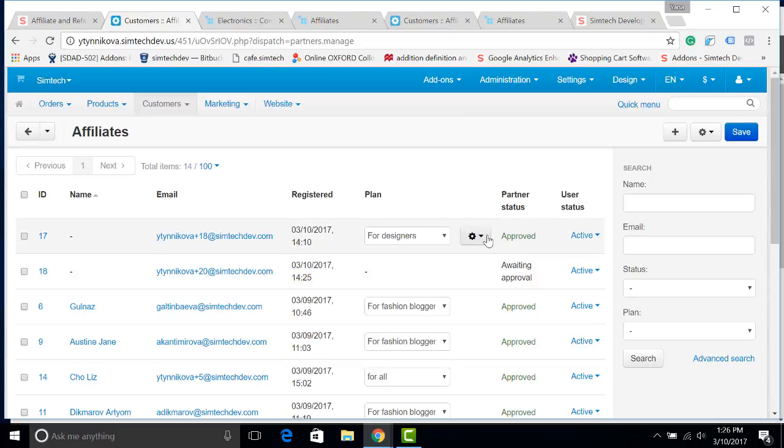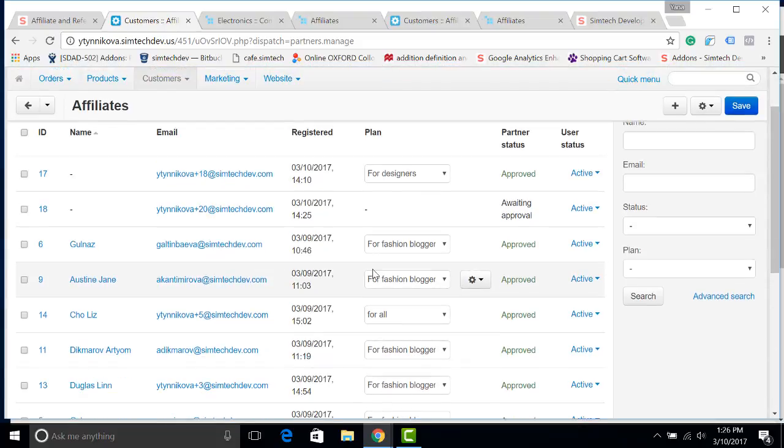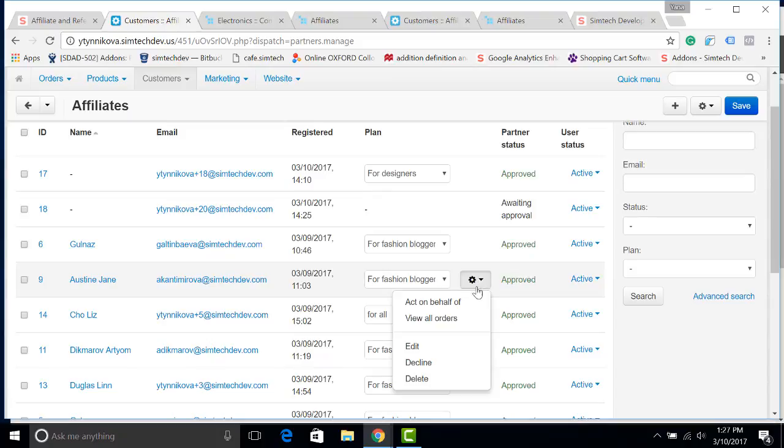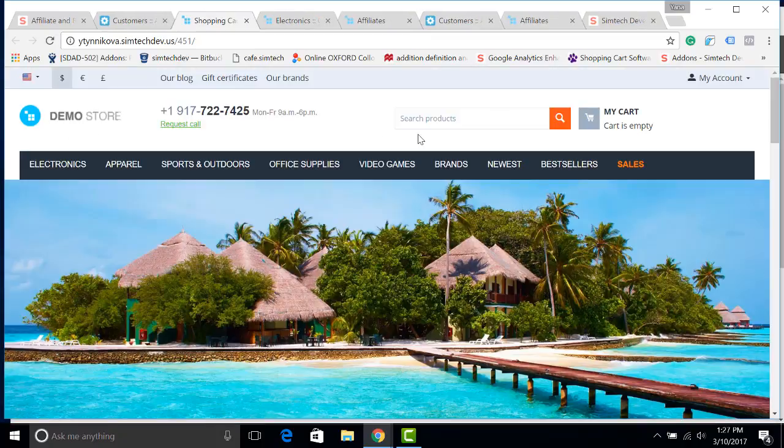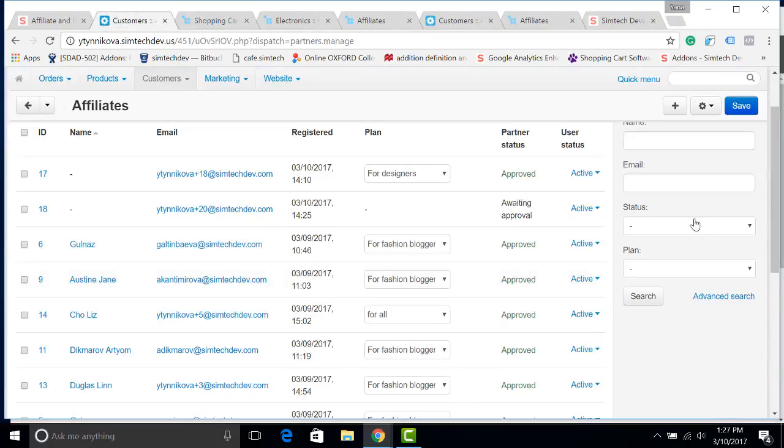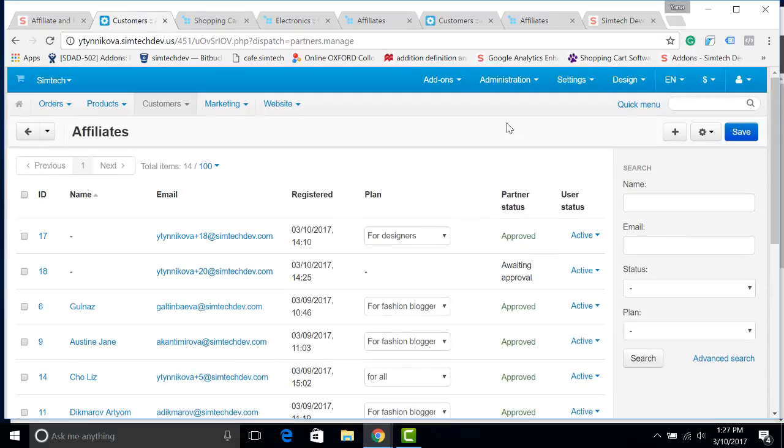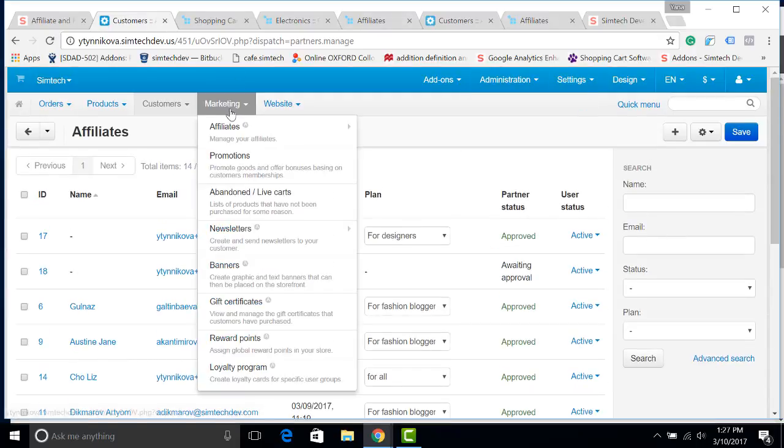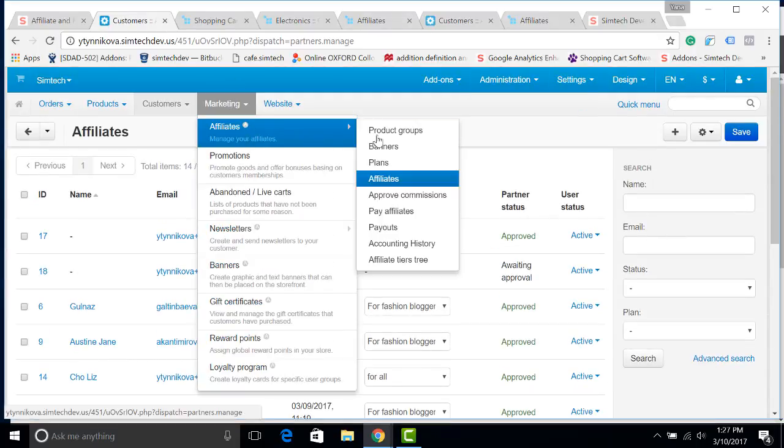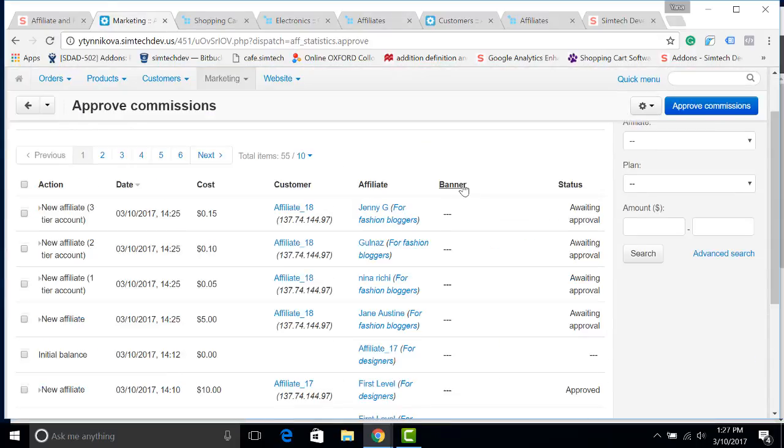Now let's get back to our previous affiliate Jane Austen and see her commission. I click here, act on behalf of. And by the way, we have to approve the commission. So I go to marketing, affiliates, approve commissions.